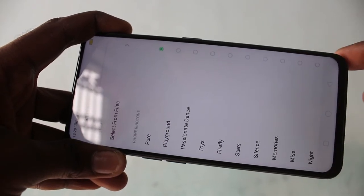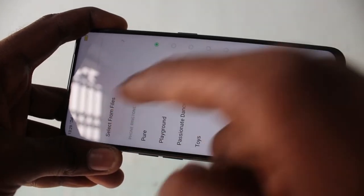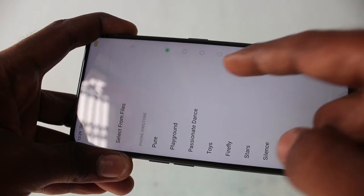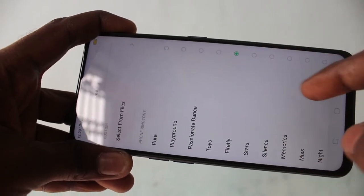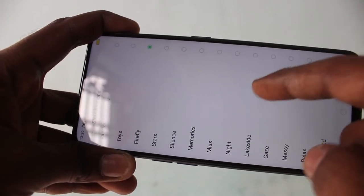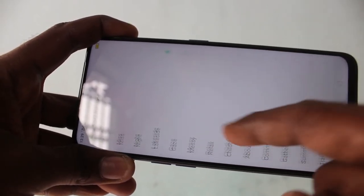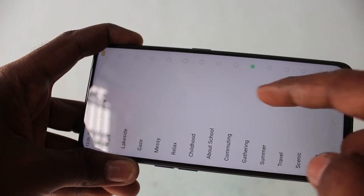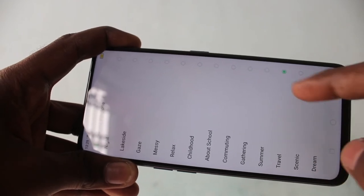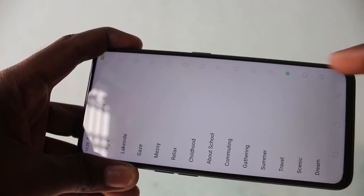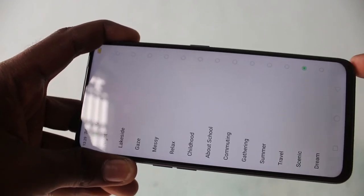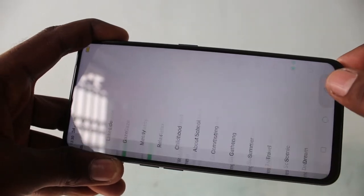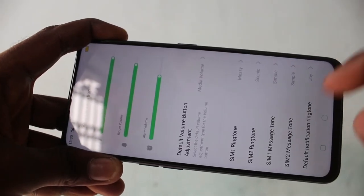In the similar way, you can set a ringtone for sim 2. You can either choose from local files or you can choose from seasonal ringtones. This is ringtone for sim 2.